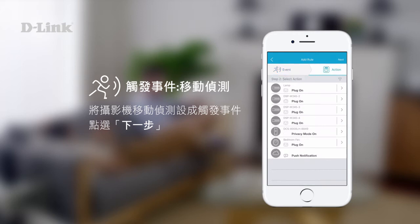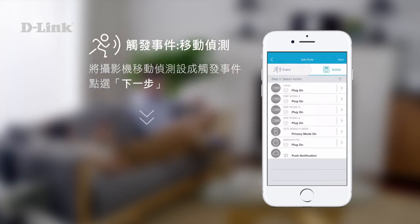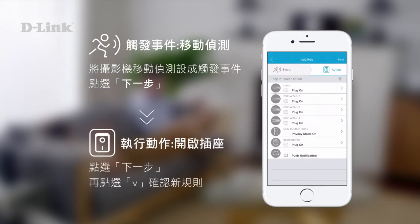Tap next. Now, choose an action to be performed. In this example, we want the smart plug to turn on. Tap next.